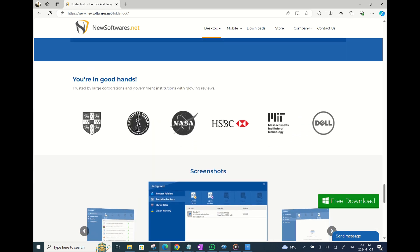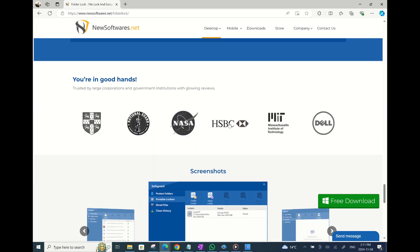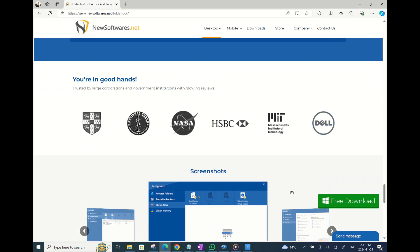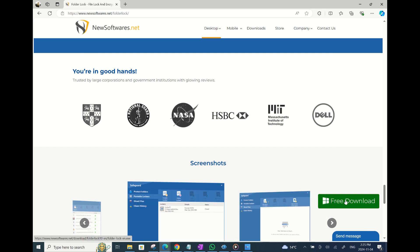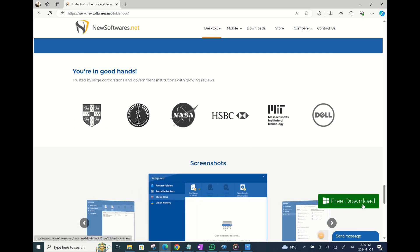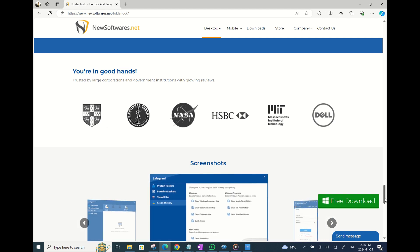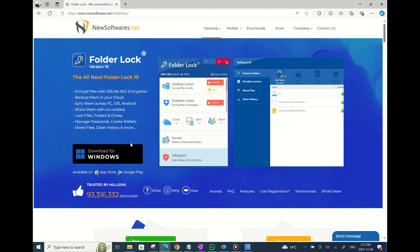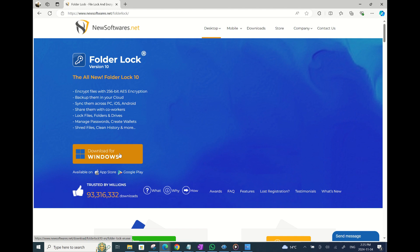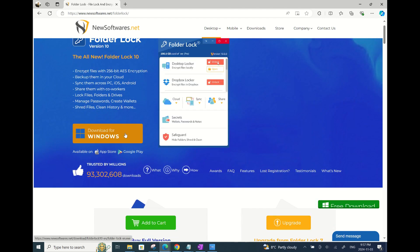You can also see here how this app is trusted by companies like NASA, MIT, and Dell. So let's go and download the free version of the FolderLock10, which by the way is totally ad-free. Click on the free download here on the right, or if you are on top of the page you can click on Download for Windows.